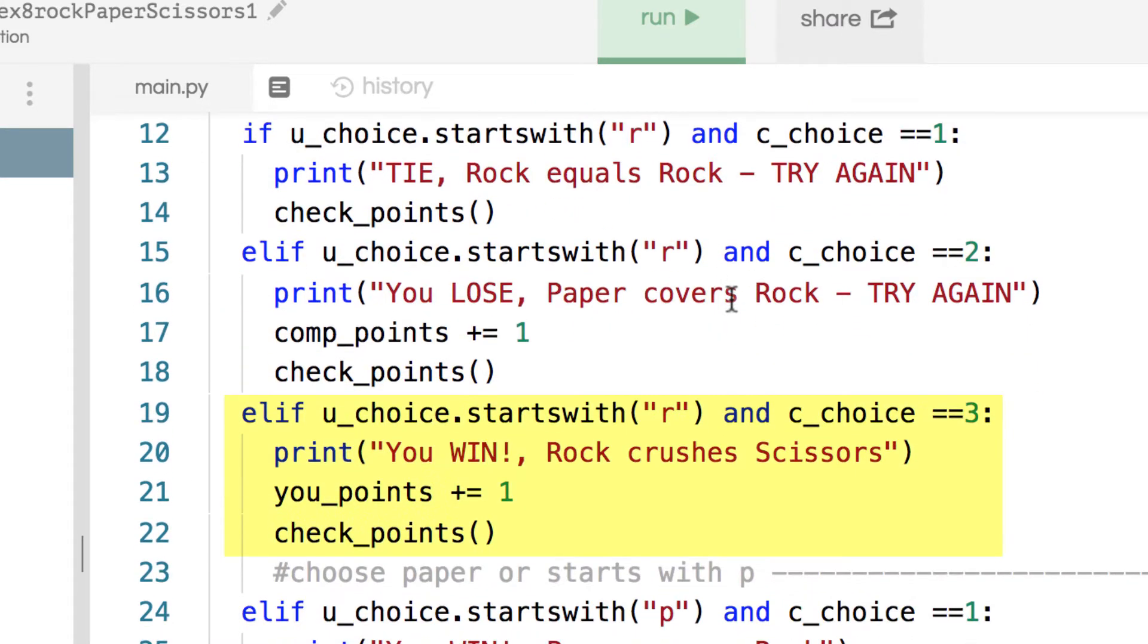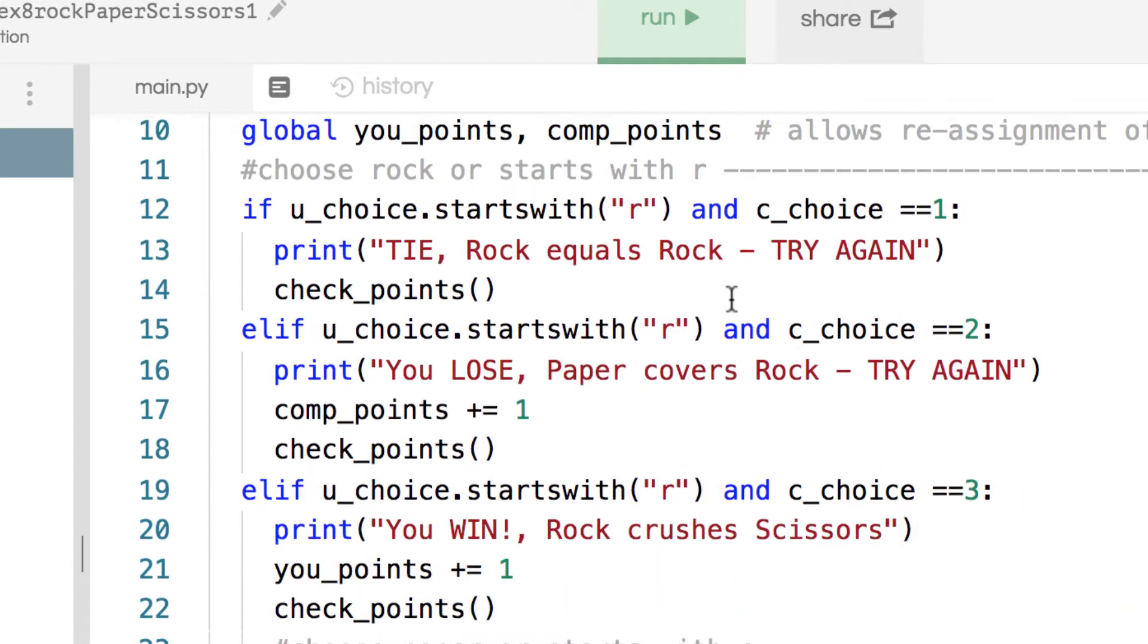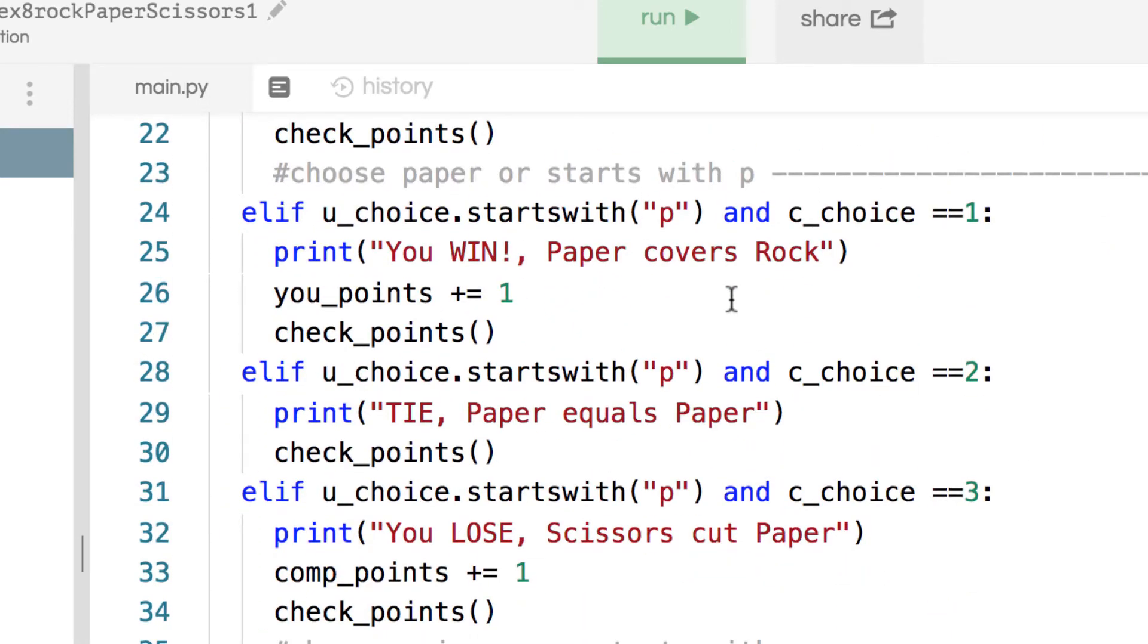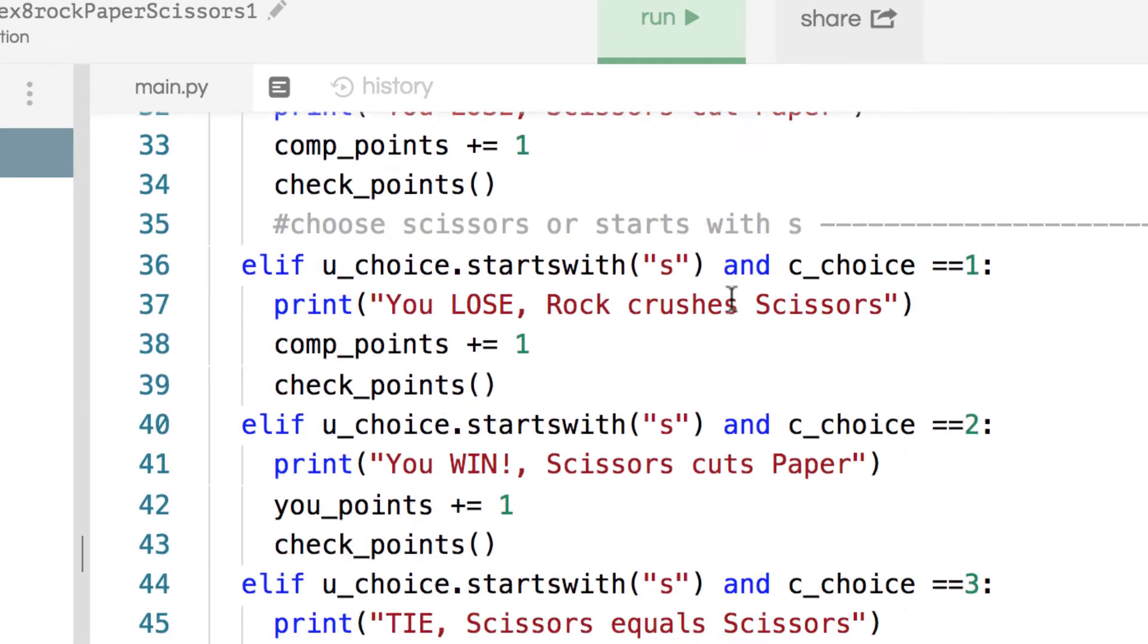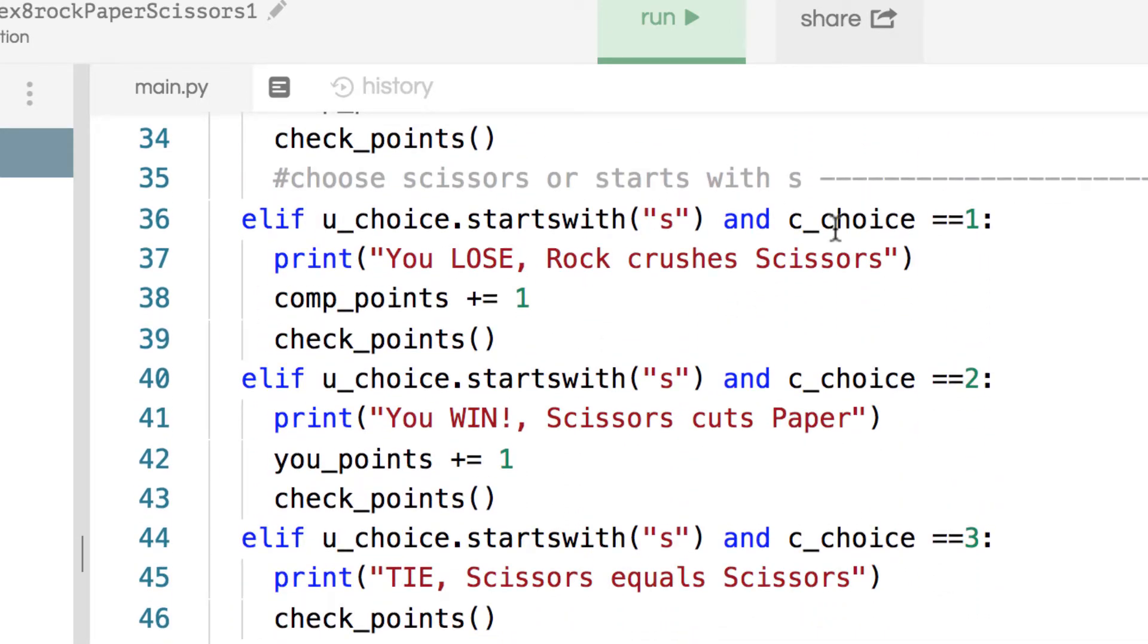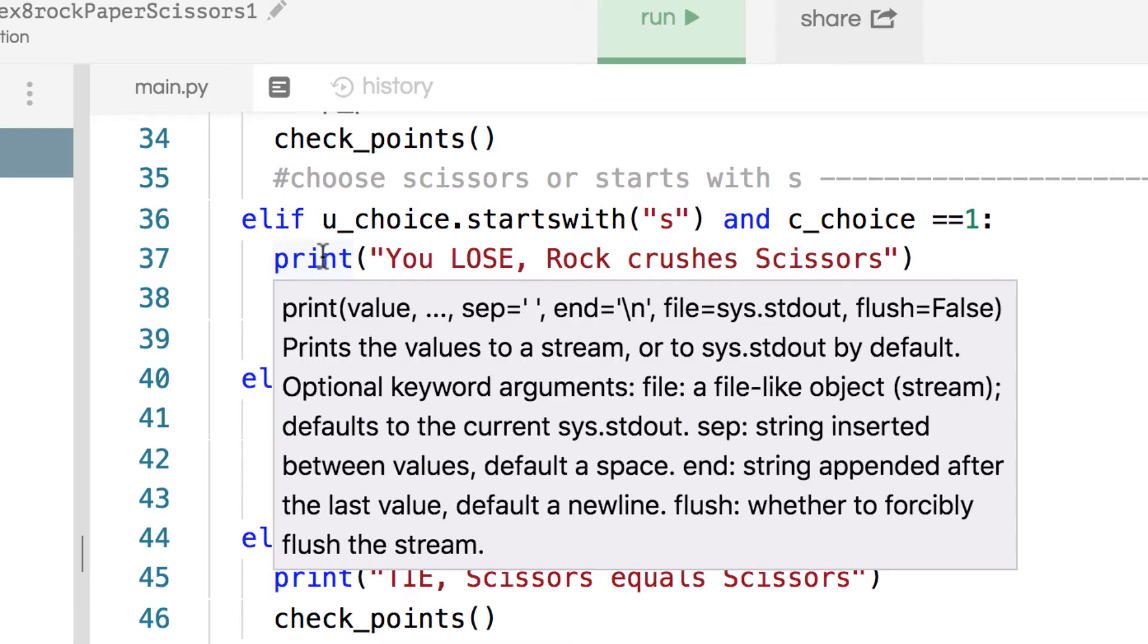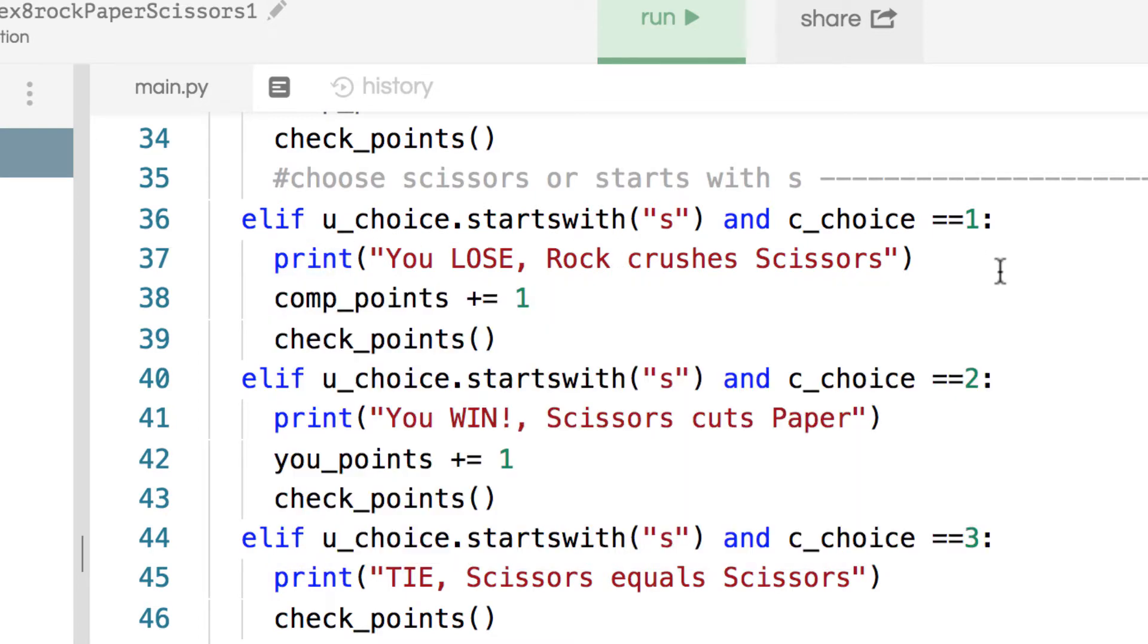I put these little dividers in here so it does all these elifs, and that's basically what the matchups are. Those are all the matchups that can possibly be, whether you're choosing rock, paper, scissors, and what the computer is choosing. In each case, you can see there's output here whether you win, whether you lose, or whether you tie.